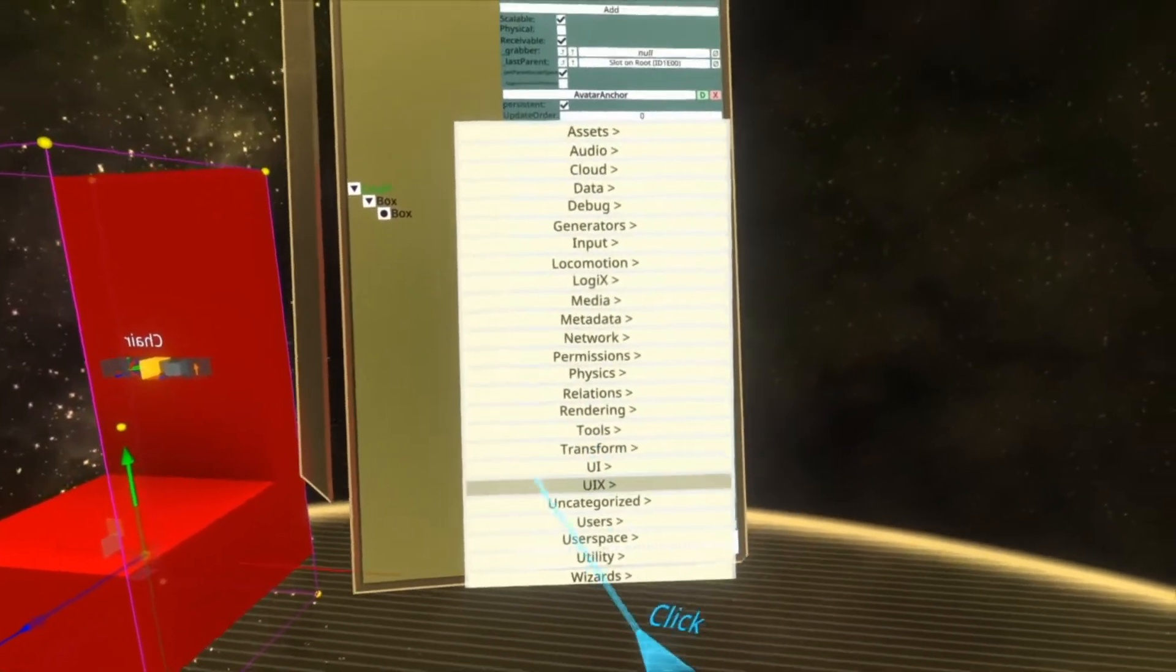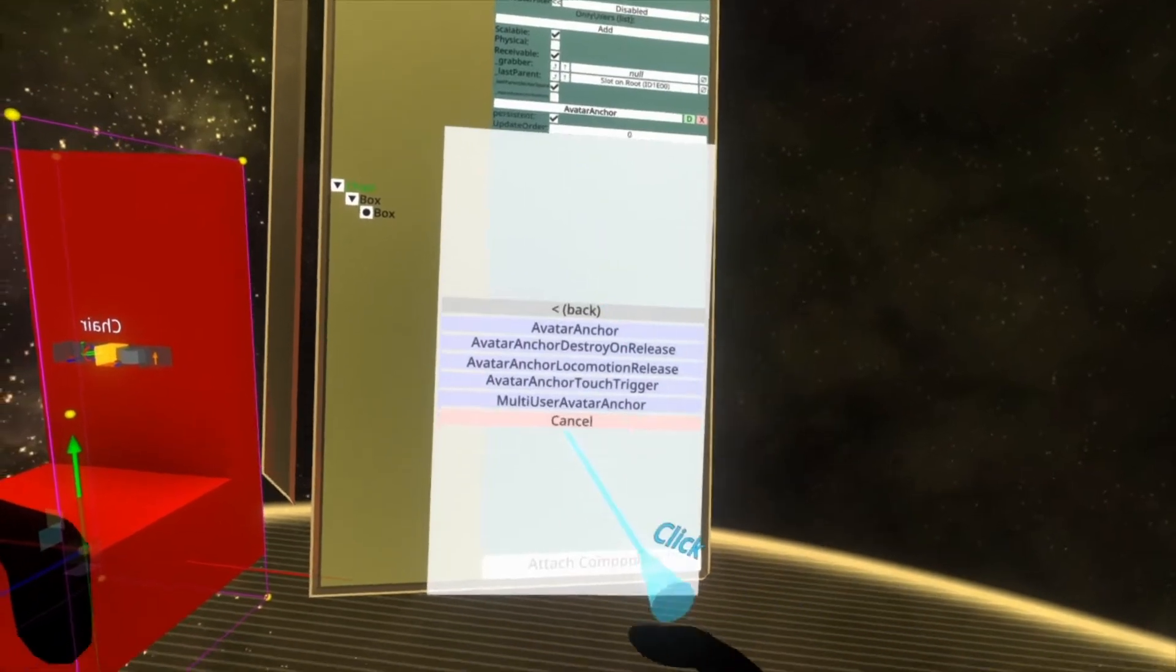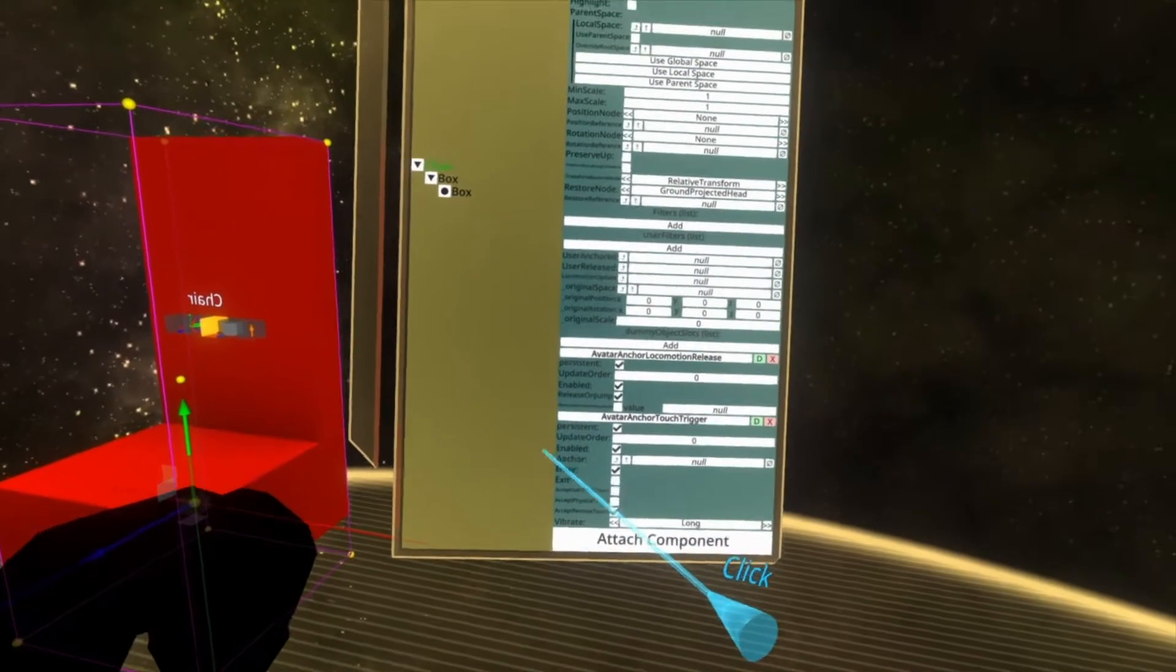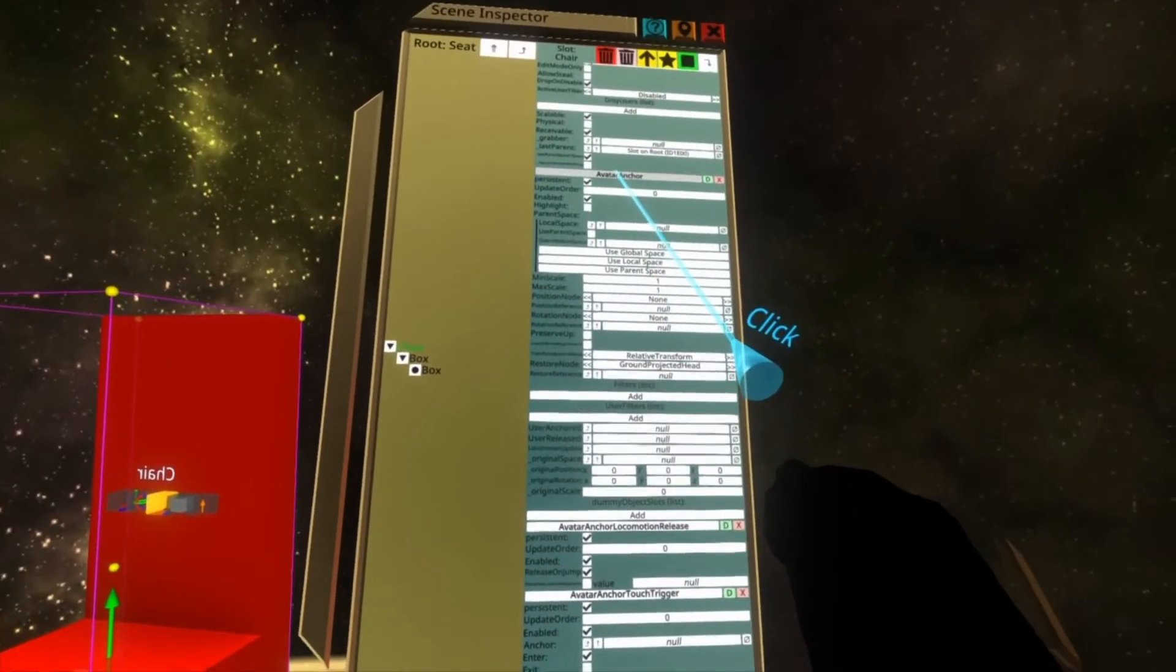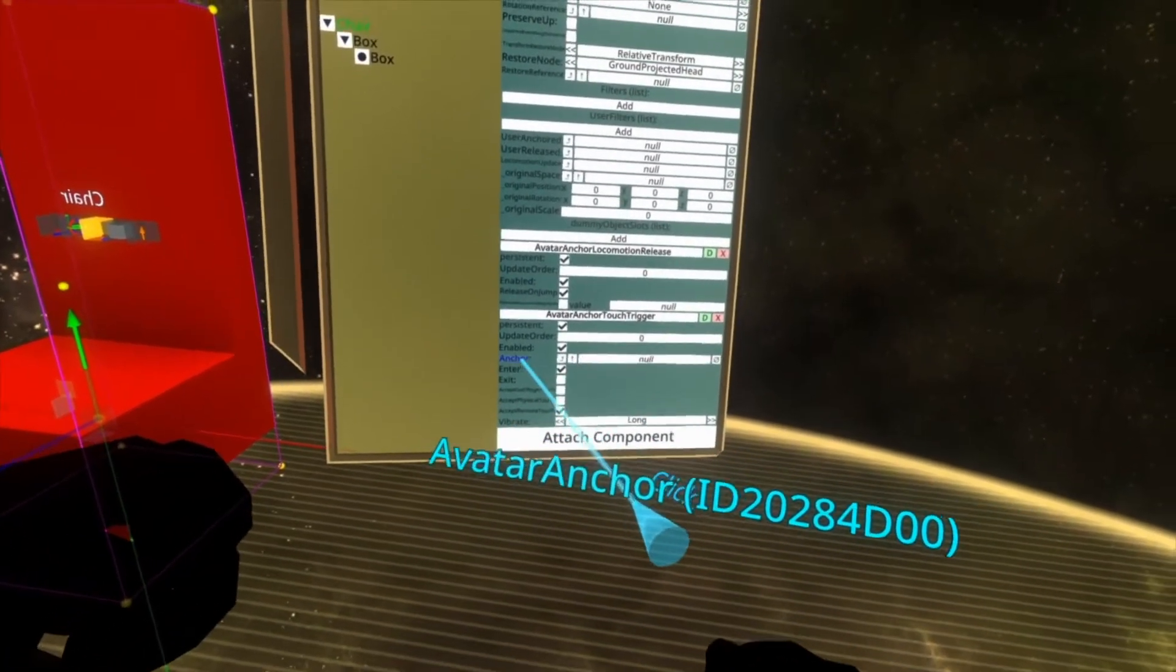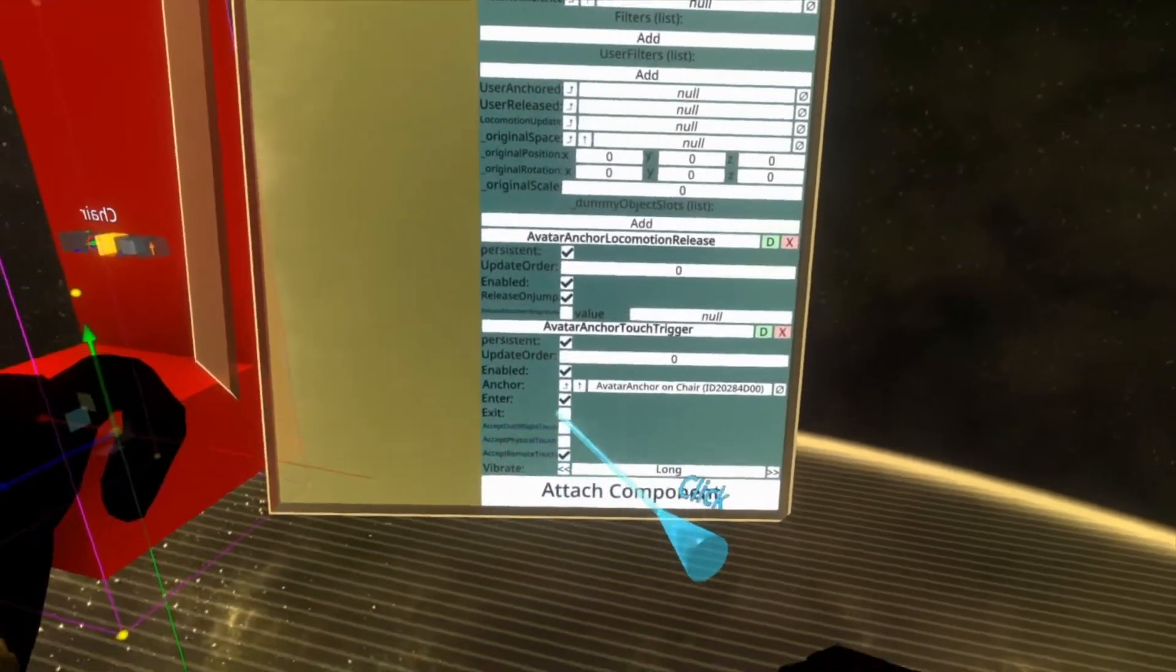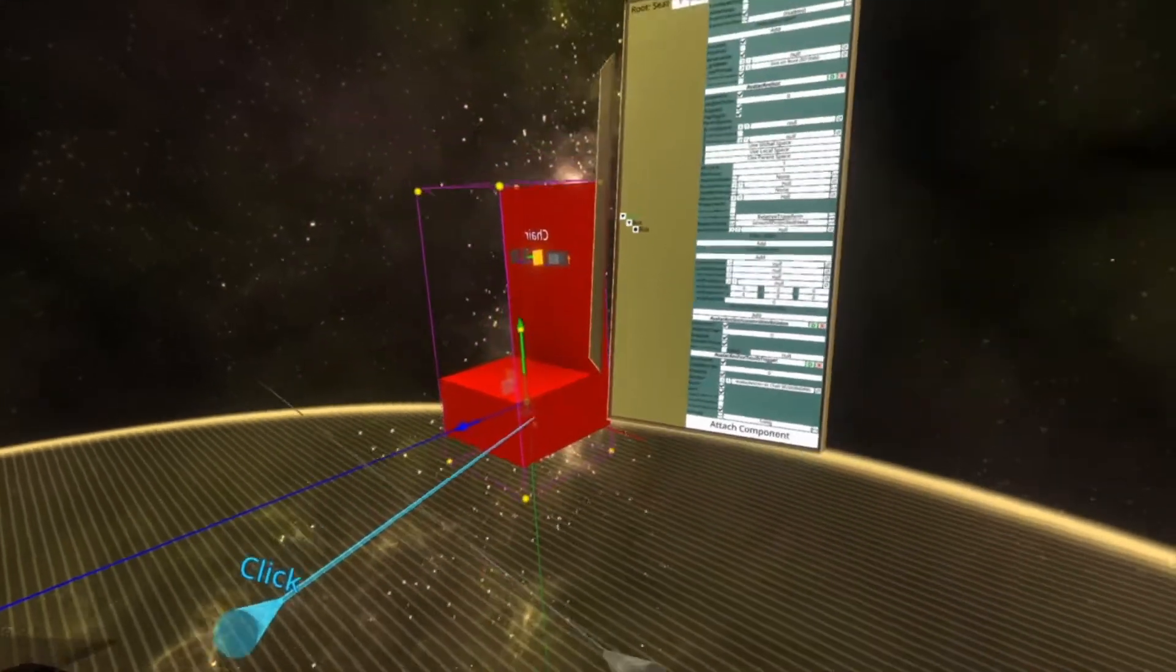And then one more which is attach component, users, common avatar system, anchors, avatar anchor, touch trigger. This one is what allows you to click the chair to get into it, and this is the first one we're actually going to set up. What we're going to do is take the avatar anchor from higher in the component list and drop it into the anchor slot on the avatar anchor touch trigger. We're also going to check the exit box because that lets us exit and enter the anchor by clicking on it.